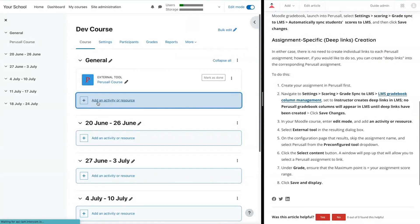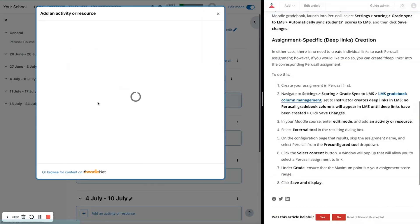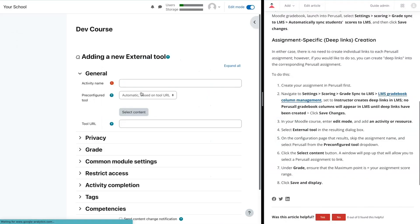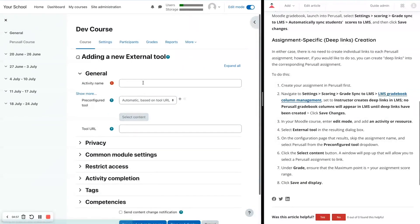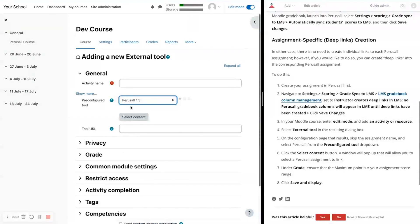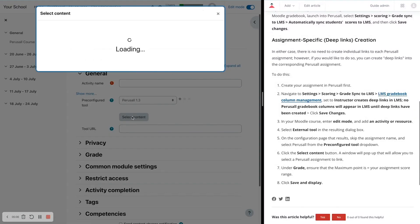So I'm going to go back to Add an Activity or Resource. I'm going to click on External Tool. And then I'm going to skip the Activity Name portion and go directly to Pre-Configured Tool, Choose Perusall, and then click Select Content.